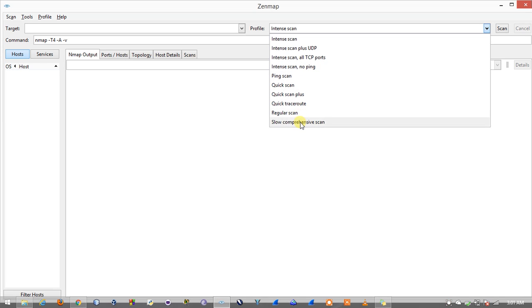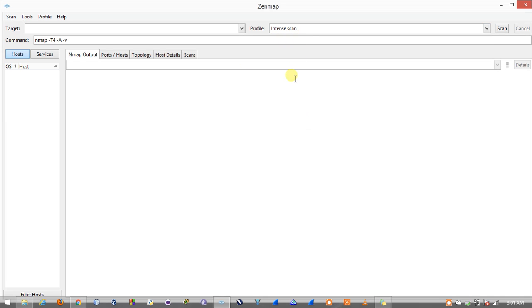Similarly I have a ping scan, quick scan, and at last we have a slow comprehensive scan which basically targets the domain or the IP address to obtain all the possible information.